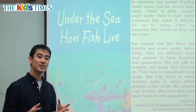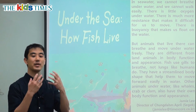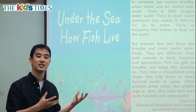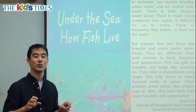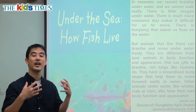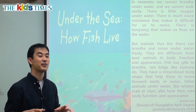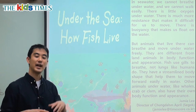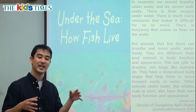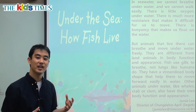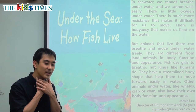Now some animals are very similar to each other, like people and monkeys. We both kind of have arms and fingers and we can breathe oxygen. But some animals are very different, like people and fish. Fish can swim in the water, they can breathe under the water.